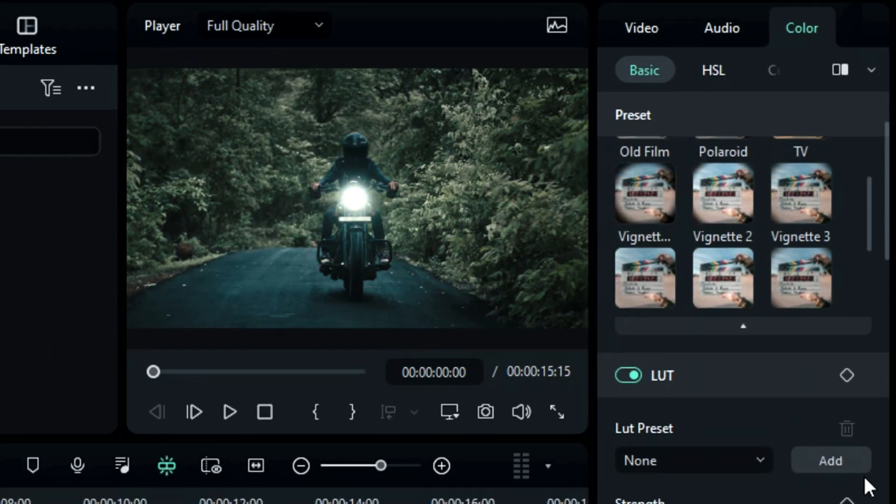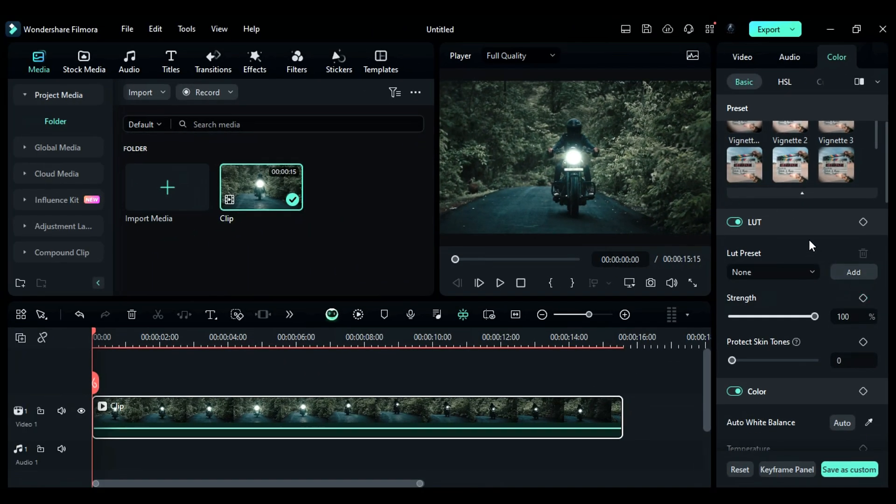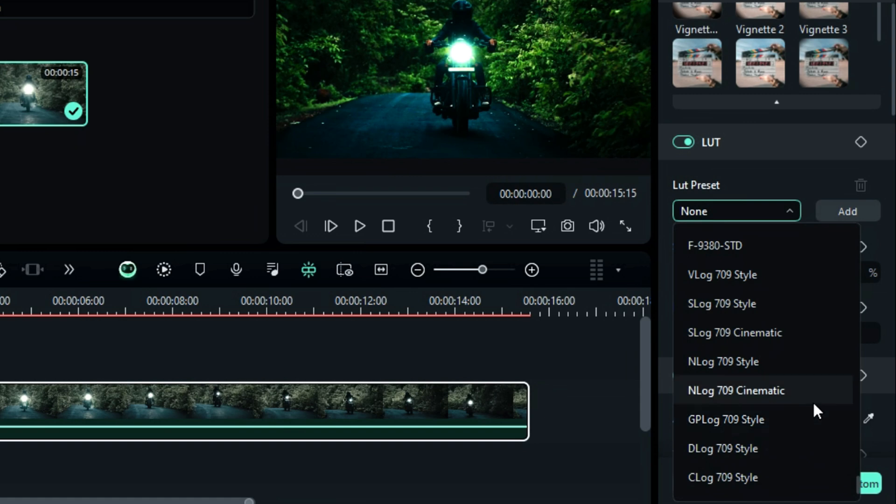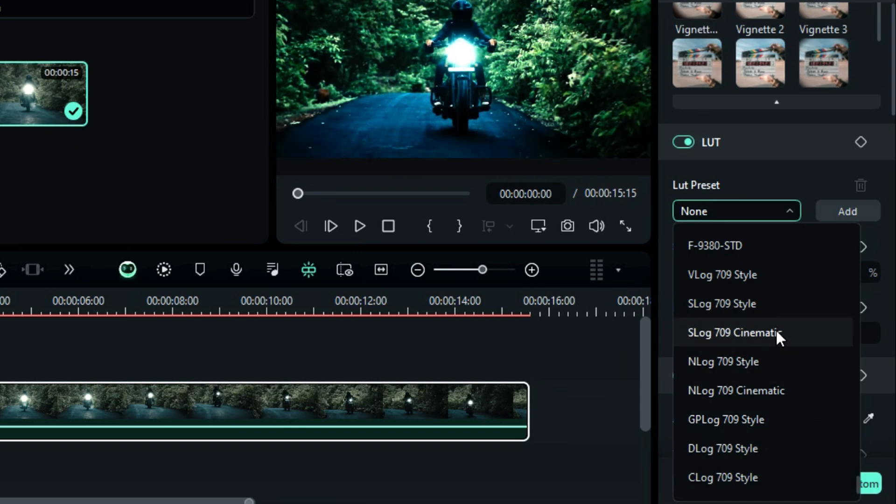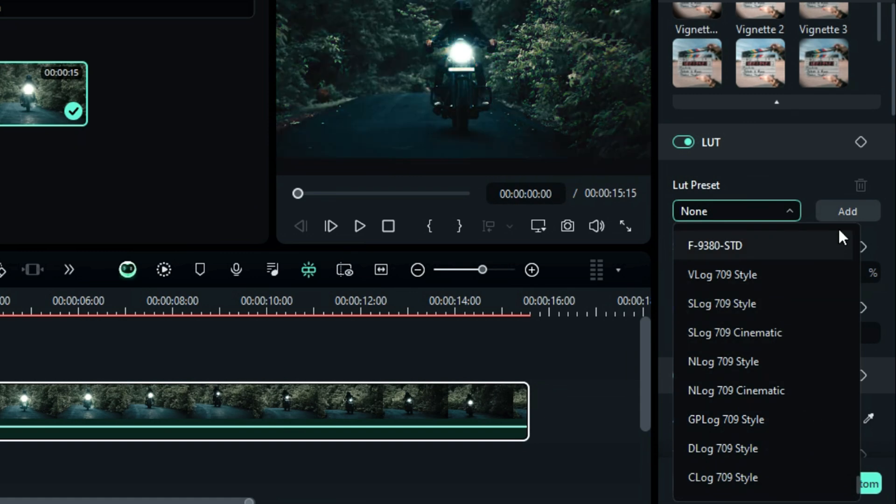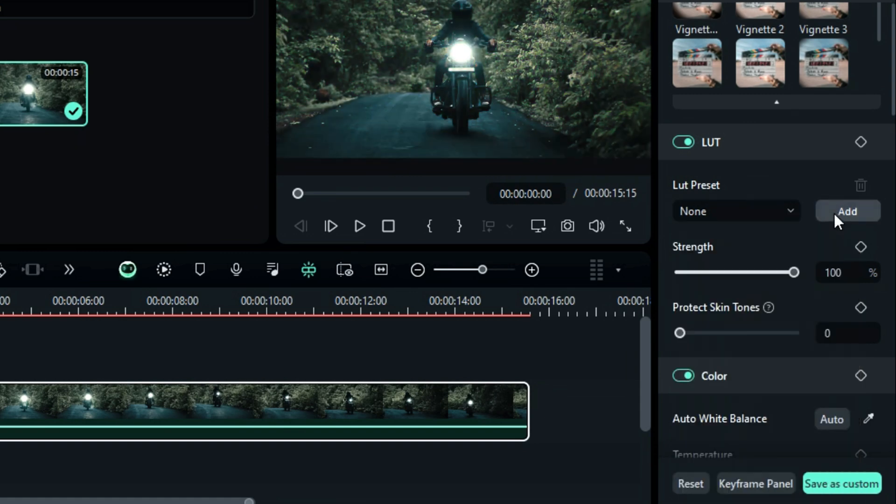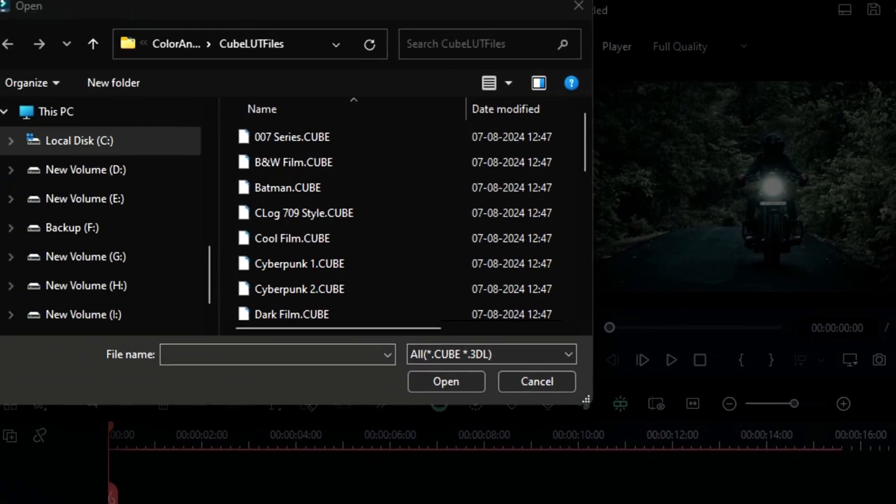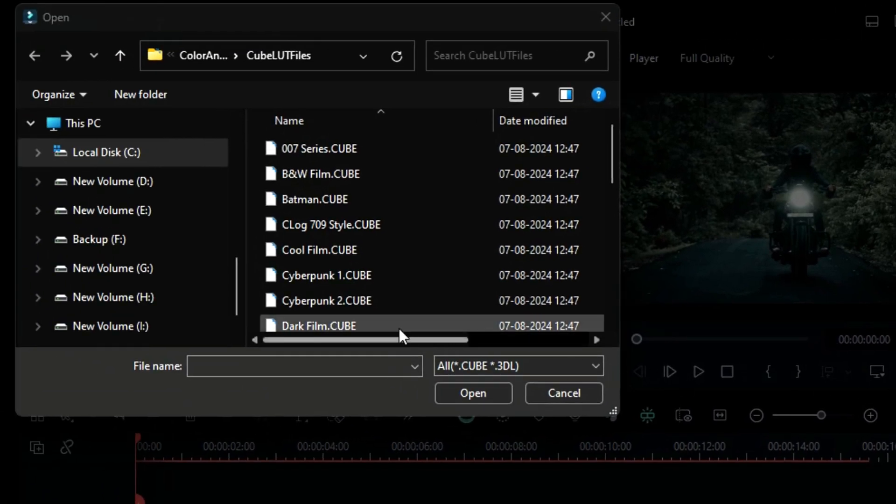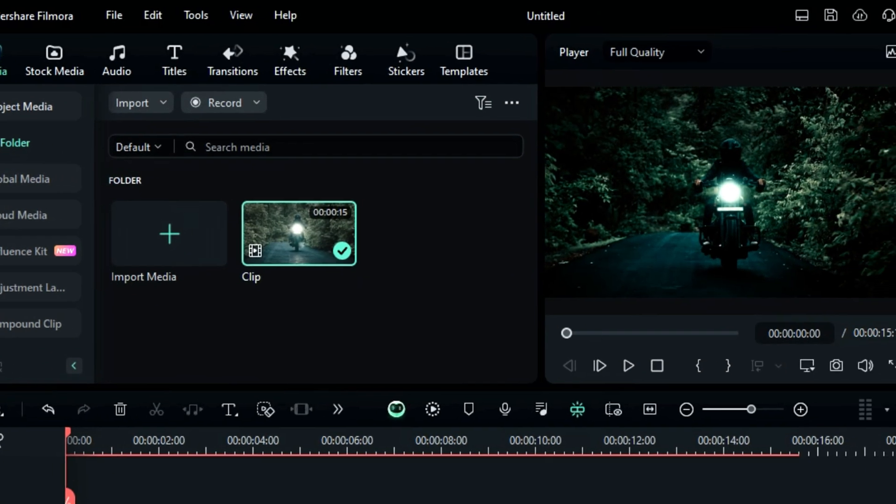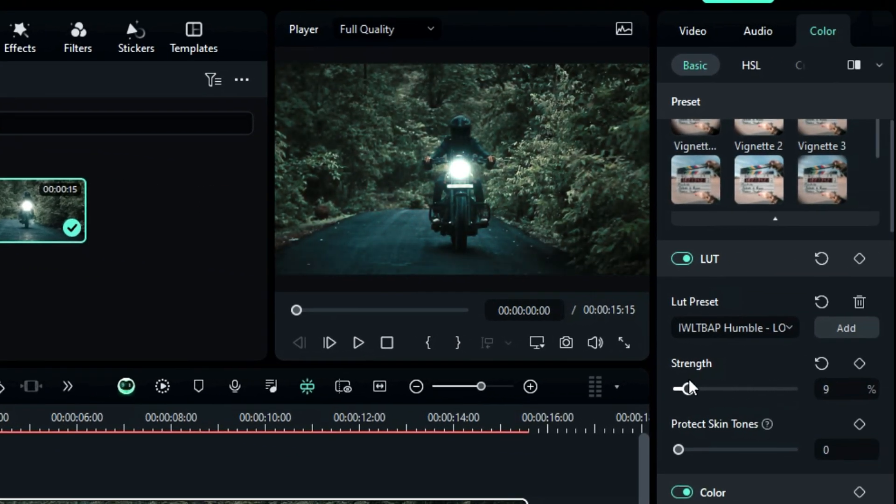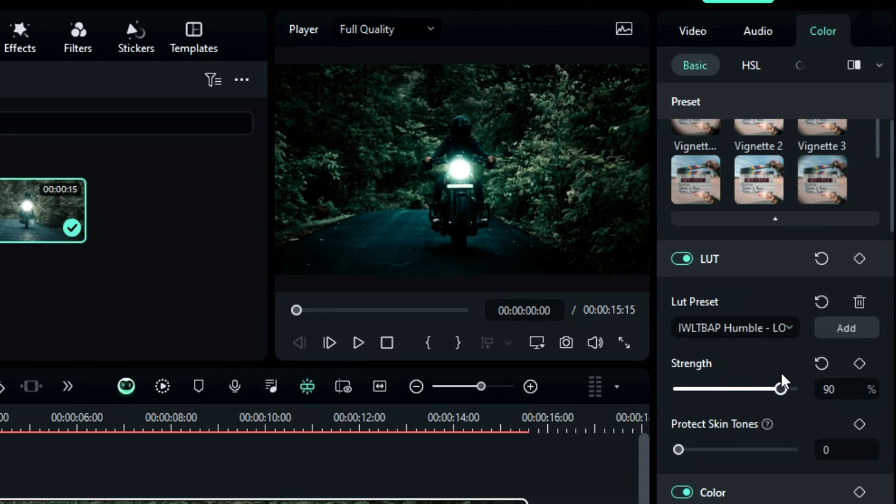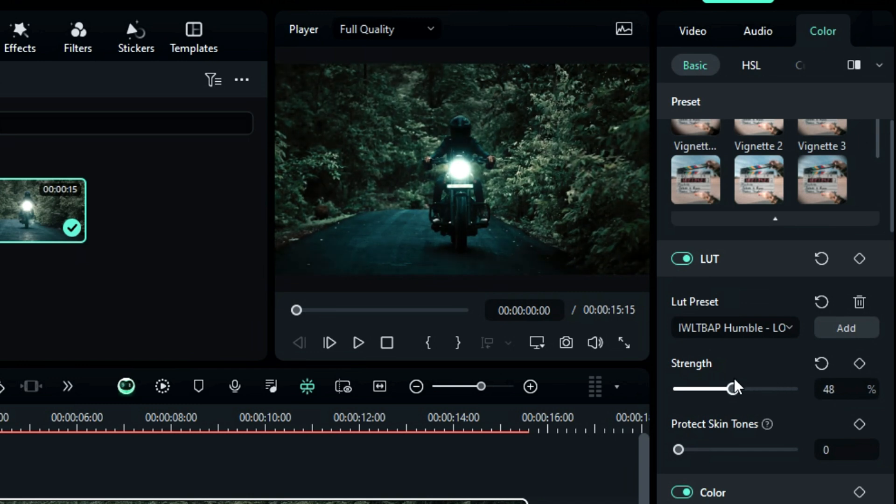Under preset, you will get the LUTs section, where Filmora provides you with some pre-loaded camera LUTs which you can select according to your camera and apply to your video. Also, you can add your LUTs by clicking on add and browse LUT from your computer. You can even adjust the strength of the applied LUT along with protecting the skin tones with this slider.